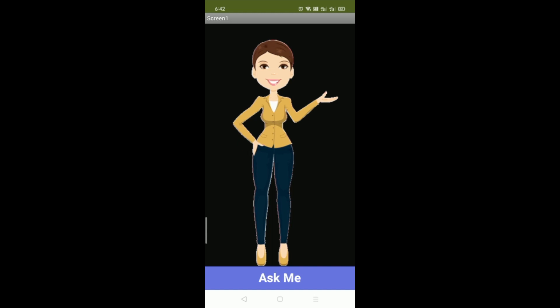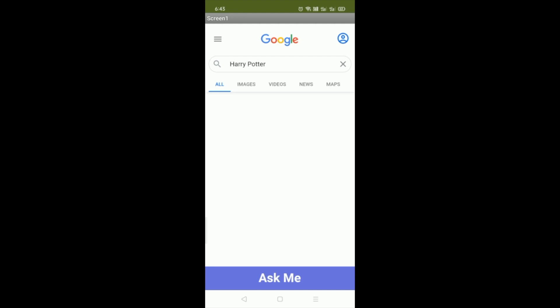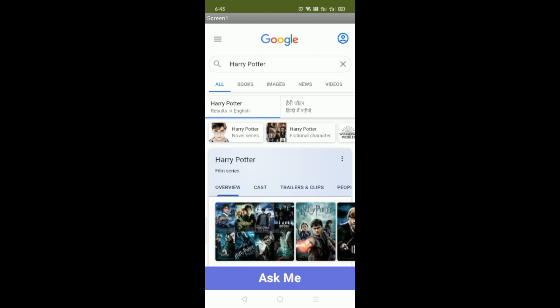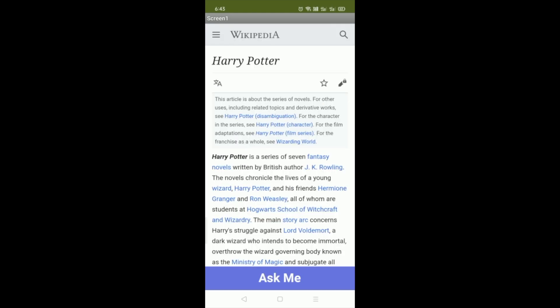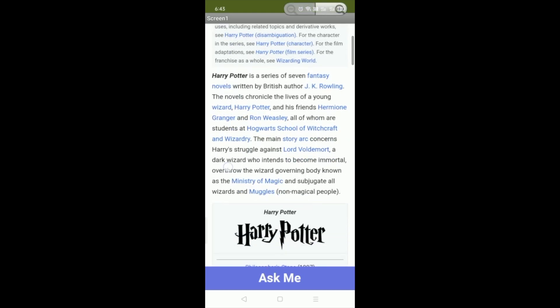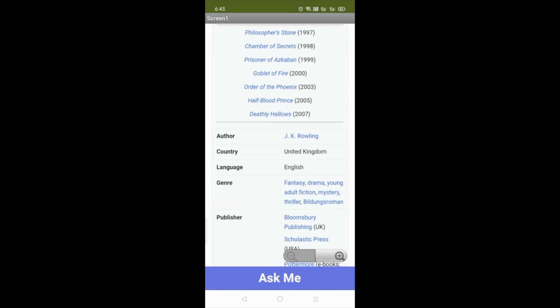Let me show you. I'm going to click on the Ask Me button and say 'Harry Potter Google.' Here you can see Harry Potter in Google. Now let me ask again and say 'Harry Potter Wiki.' You can see the Harry Potter Wikipedia pages here. So that's the AI app — a very basic app — and we will create this.